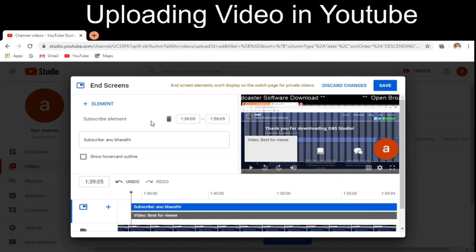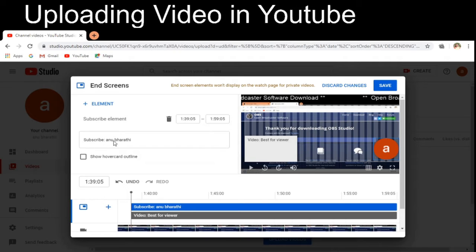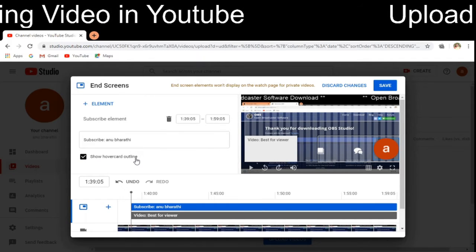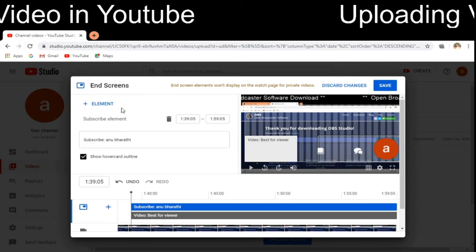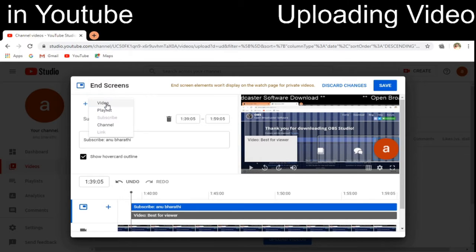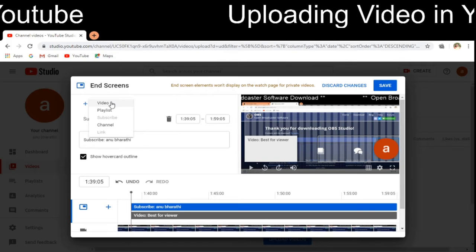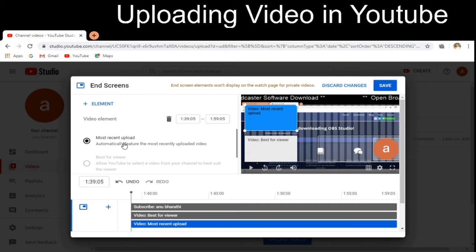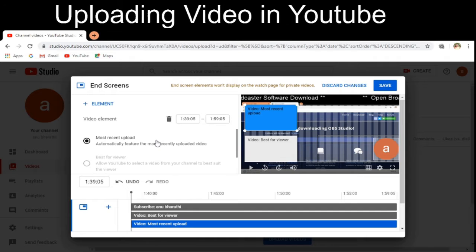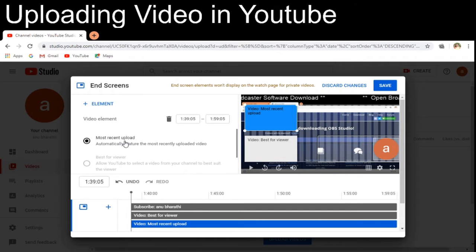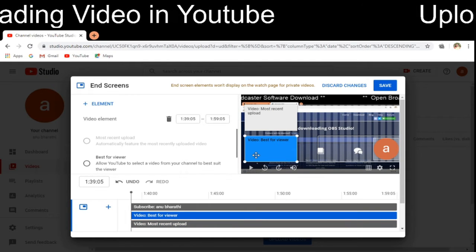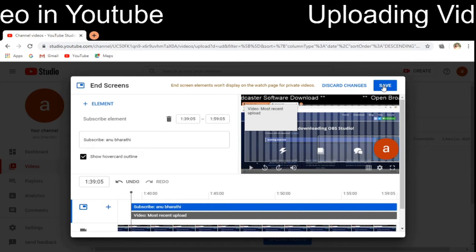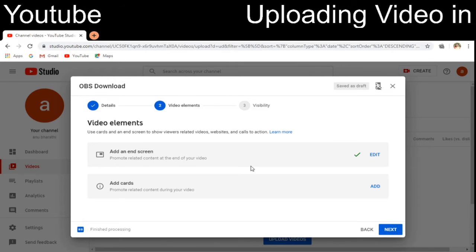I am clicking on this end screen option. In the subscribe option it says 'Subscribe Anubharati,' and I will enable 'Show hover card outline' so there is a subscribe button visible. I also have to add an element — clicking on it gives the option to display a playlist, a video, or a channel. I am selecting video, specifically the most recent upload. I have selected these options and will now save the end screen settings. It has been saved.